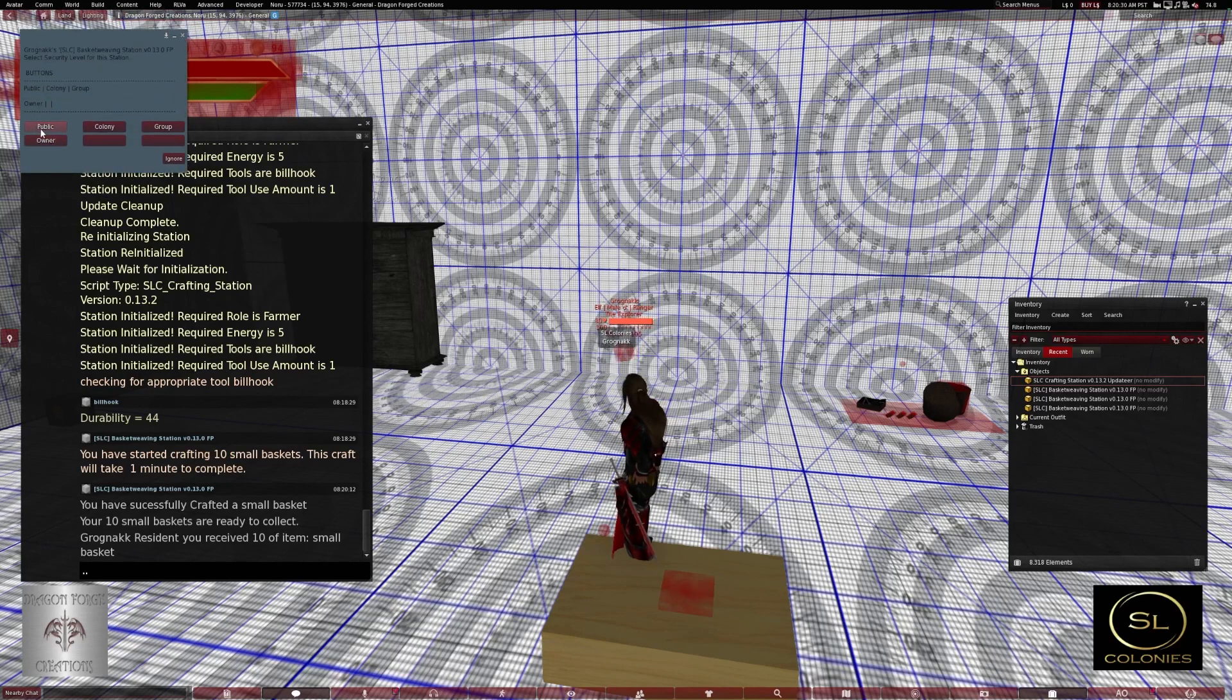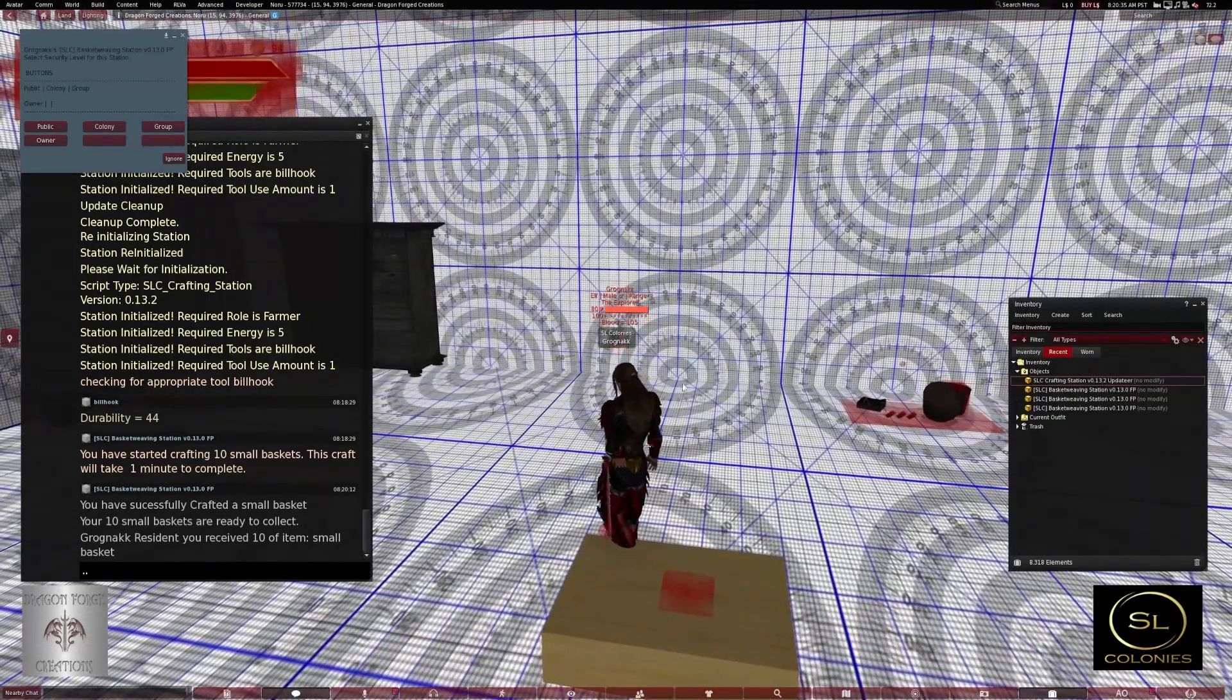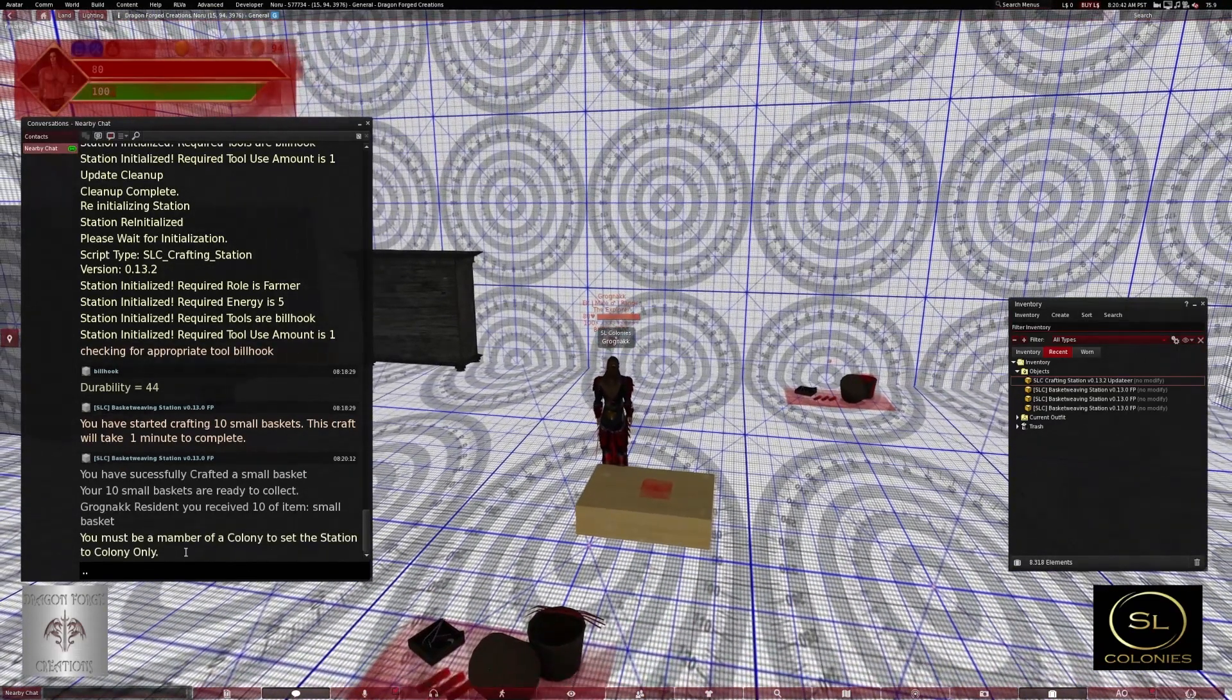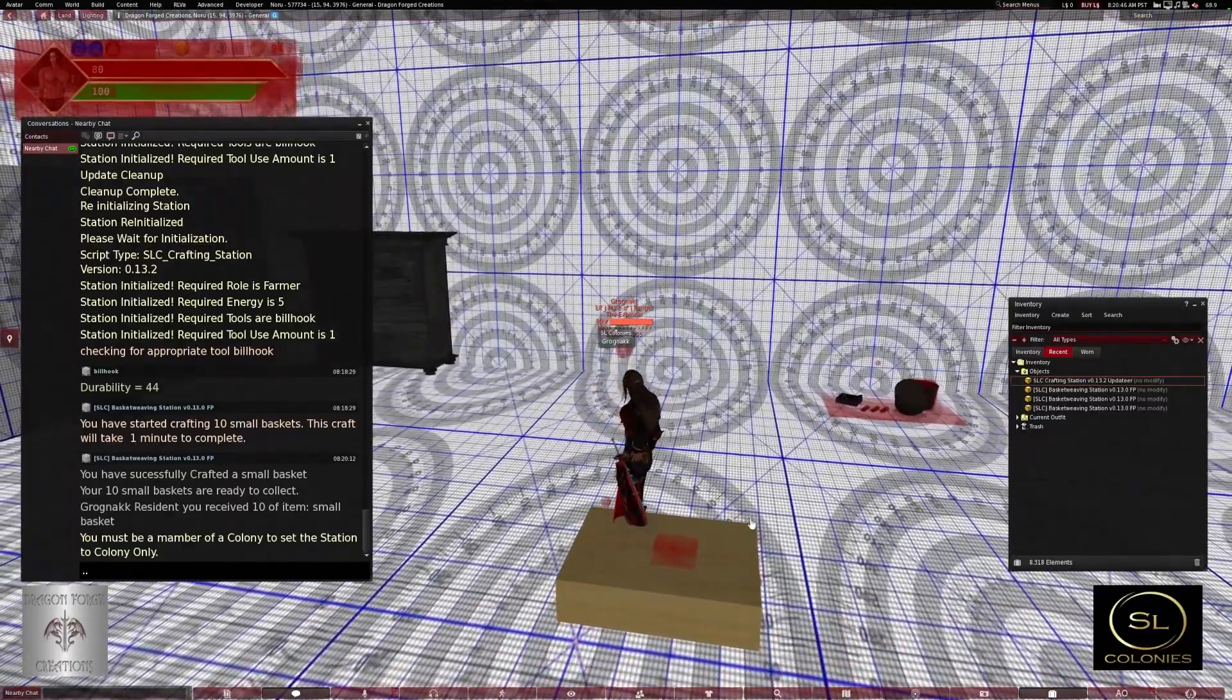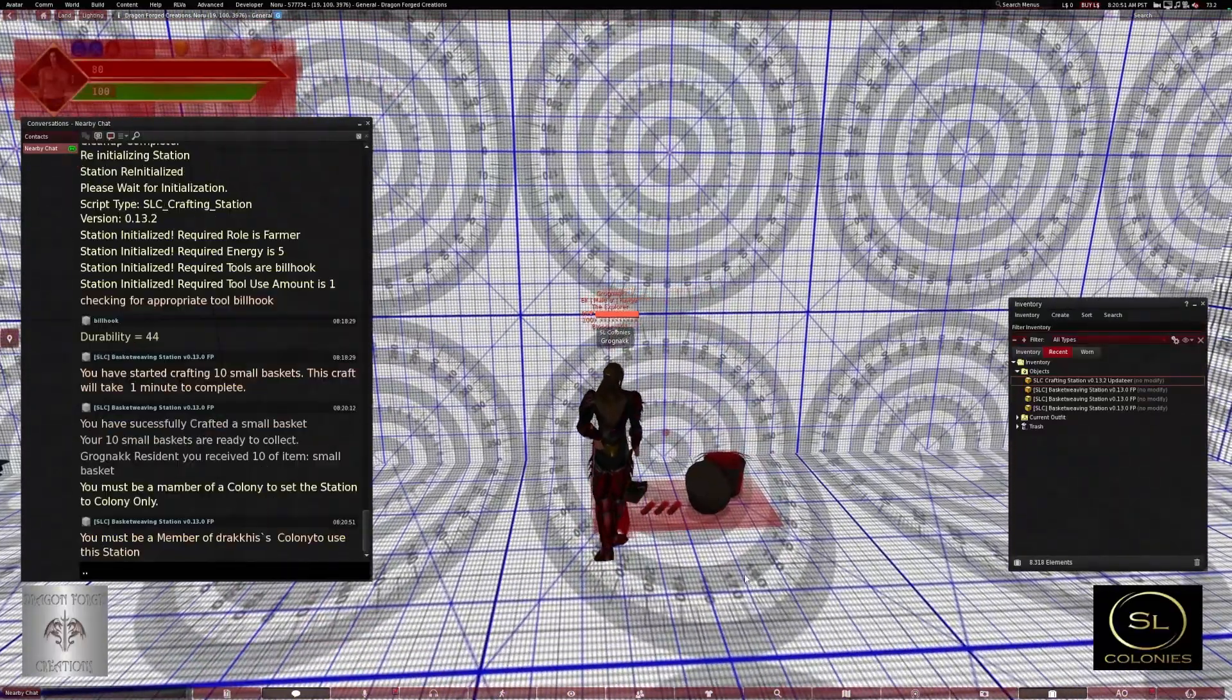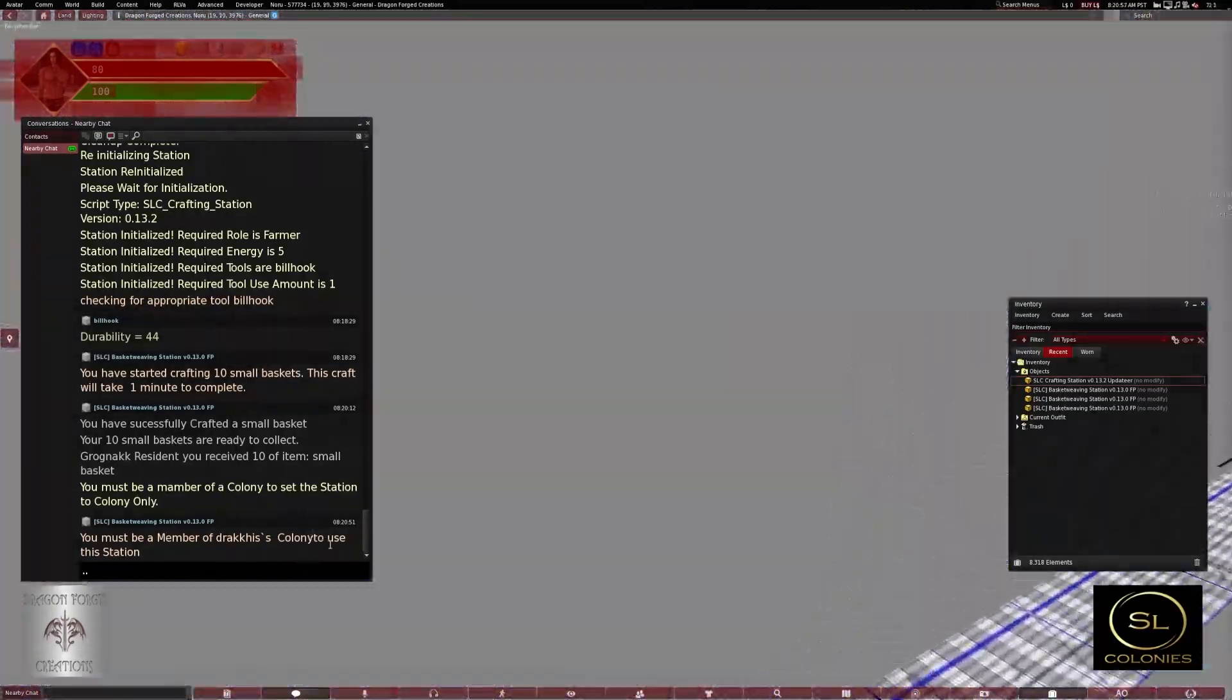Okay, but something new which has been requested by the community is security. You have public, anybody can use. Colony, which only people in the colony that you're a member of can use. Let's try to set it as Frog Nap. You must be a member of a colony to set the station to colony only. He's not a member of a colony. But if he comes over here to this station, he must be a member of Drex's colony to use this station.